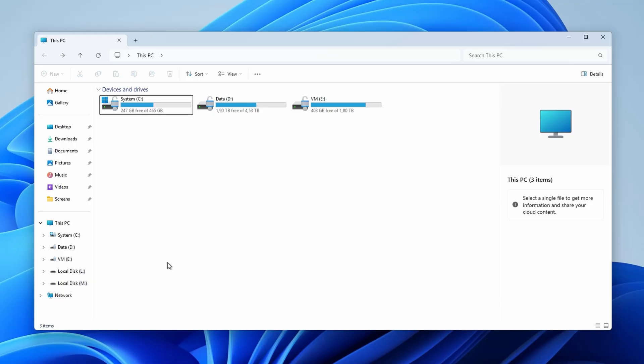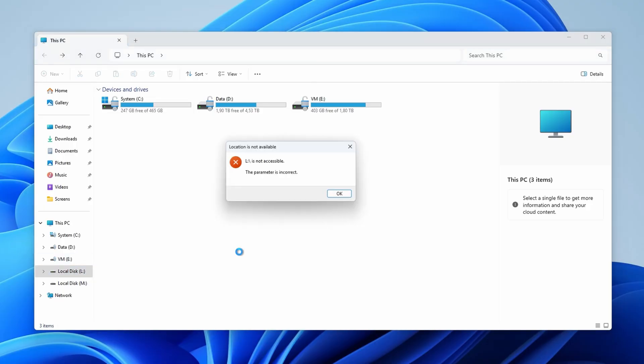Hey there, it's Andrew. Today I'm going to be showing you how to fix the parameter is incorrect error on an external hard drive.